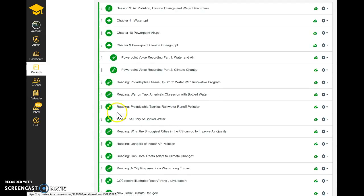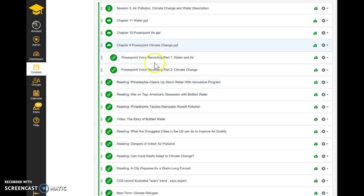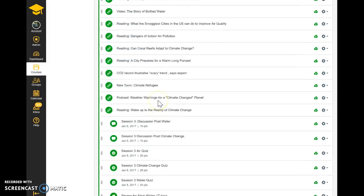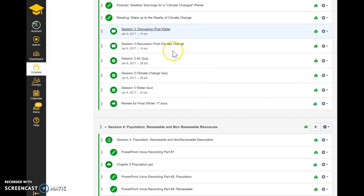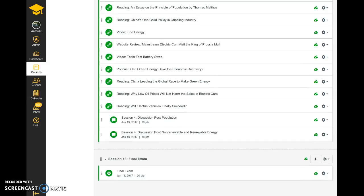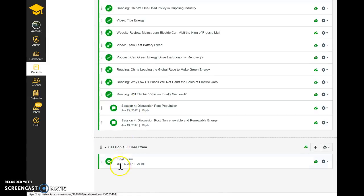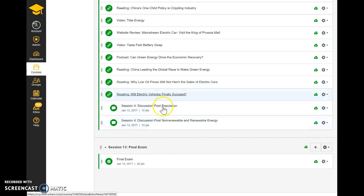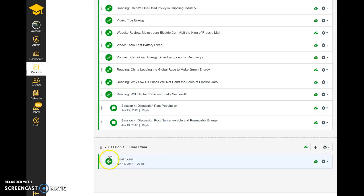Session three has all the information, voice recordings for the PowerPoints, posts due, and three quizzes. There is also the review for the final exam, which is due the following week in week four. The final exam for this course is due by Friday January 13th — not Sunday, Friday. On that same week you also have two discussion posts due, so make sure you're prepared for all of this work.